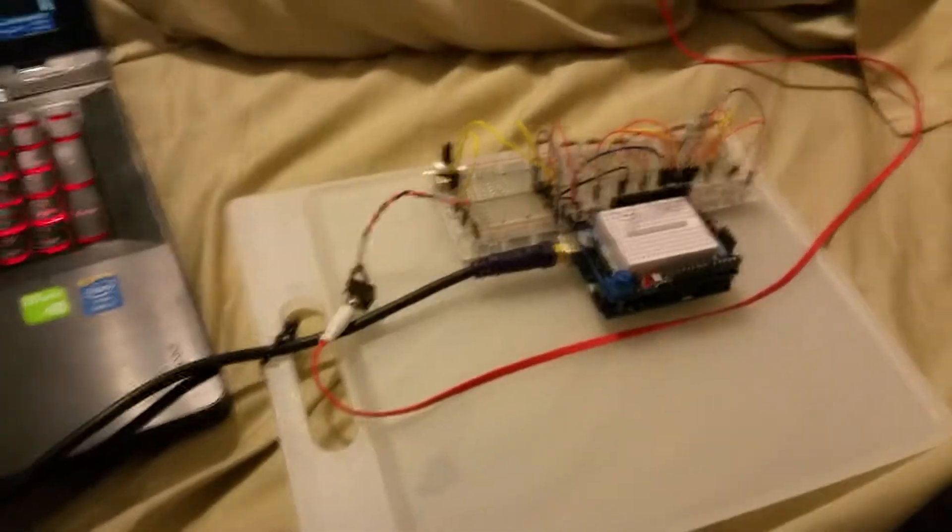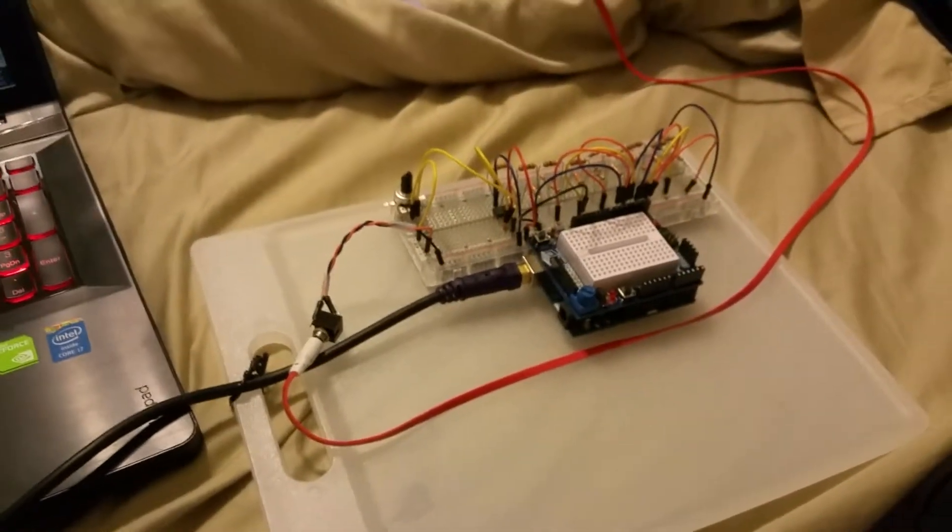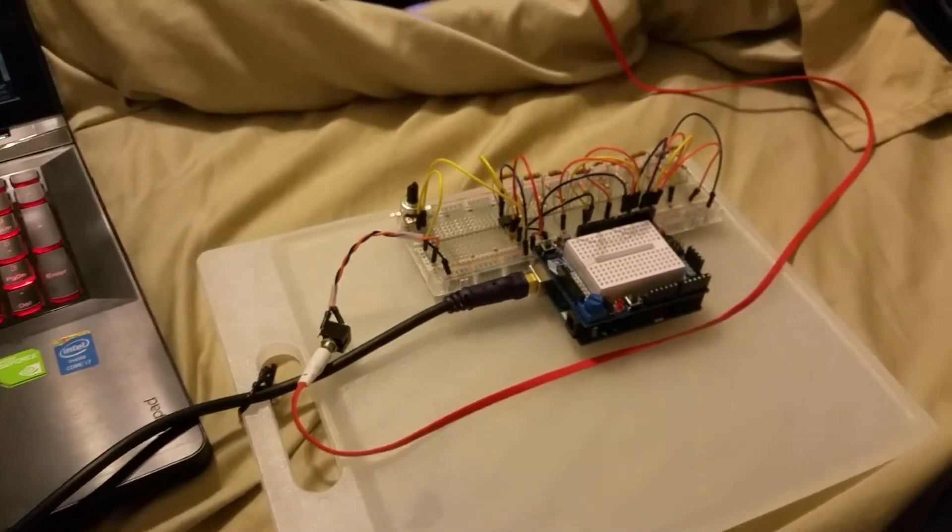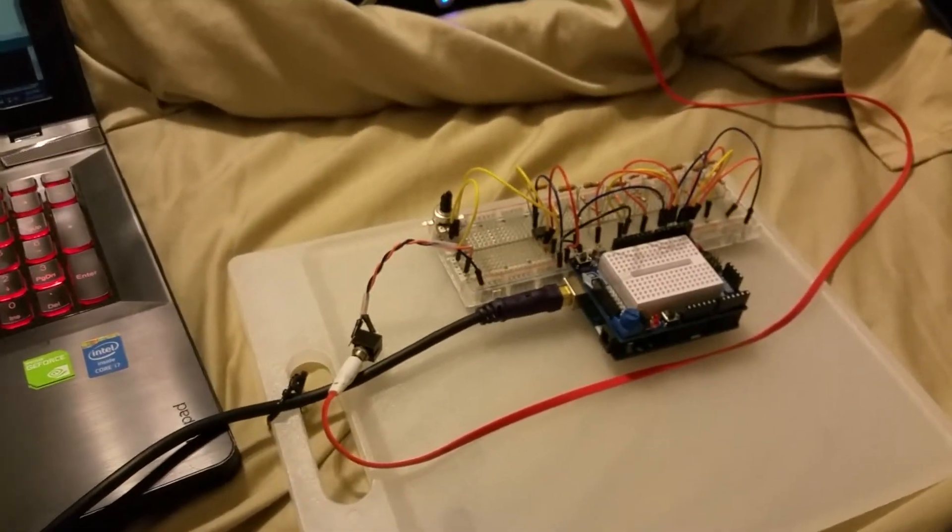Anyway, that's about it. Thanks for watching and stay tuned because I'm going to be working on this.